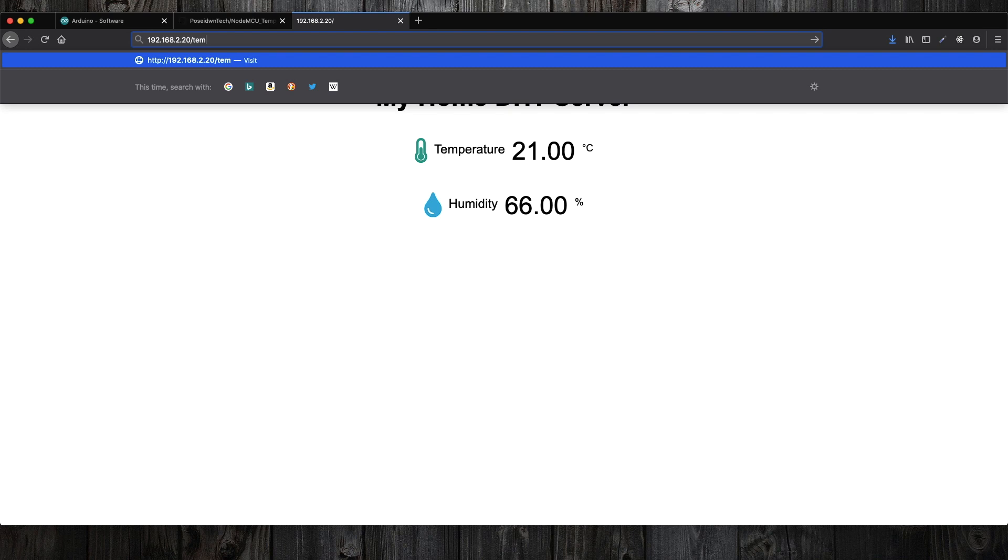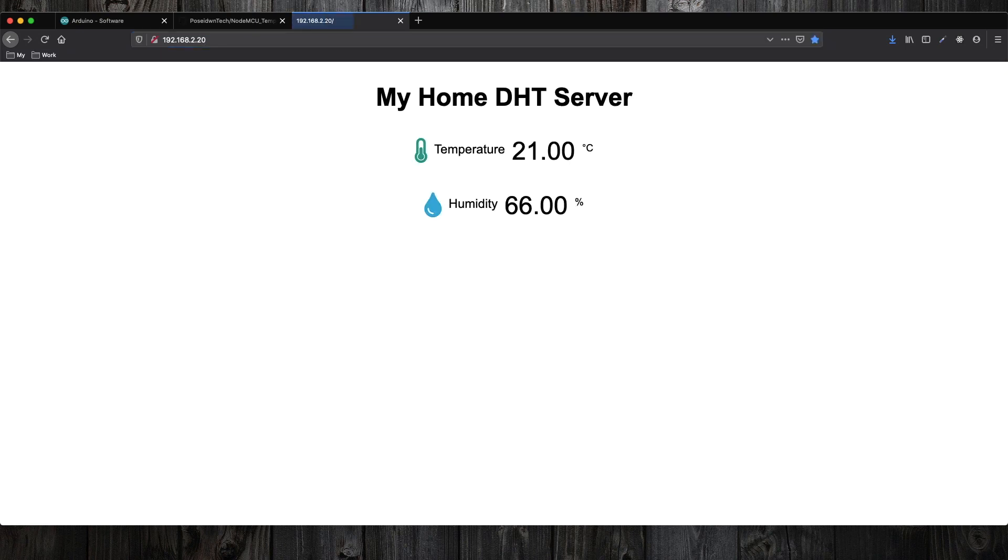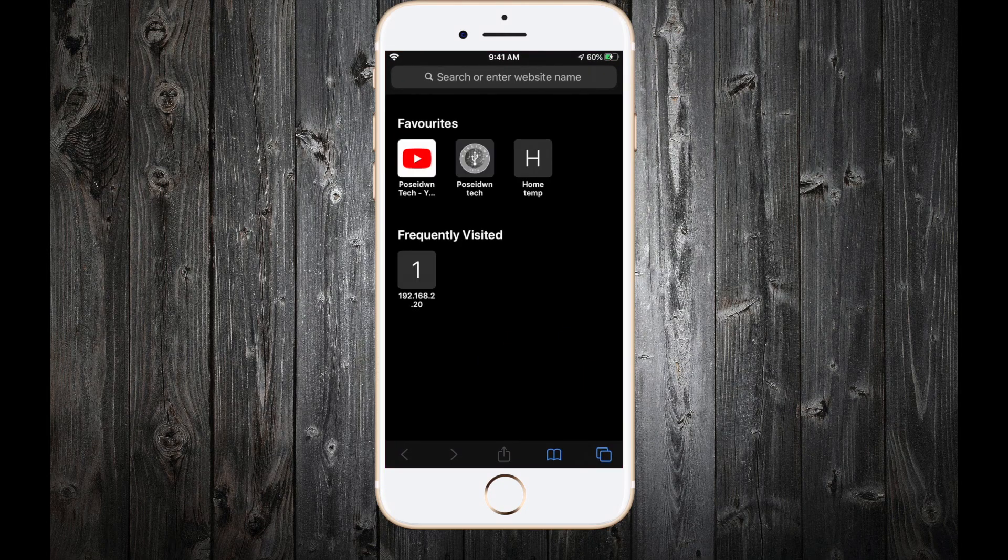Apart from the main interface, we have also two additional endpoints, one for temperature and one for humidity. These two endpoints return just the value. We will use these endpoints on the next episode.